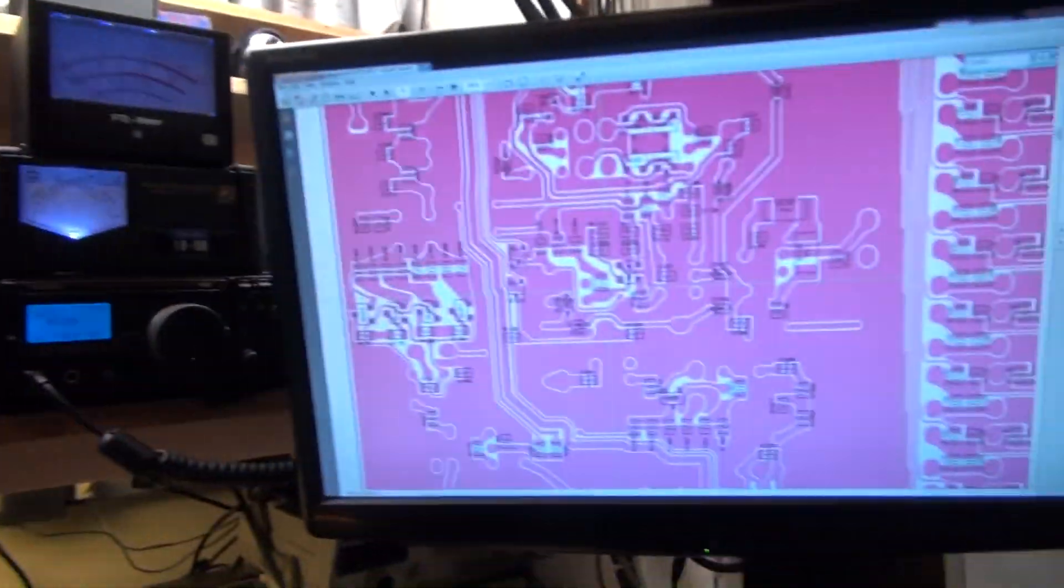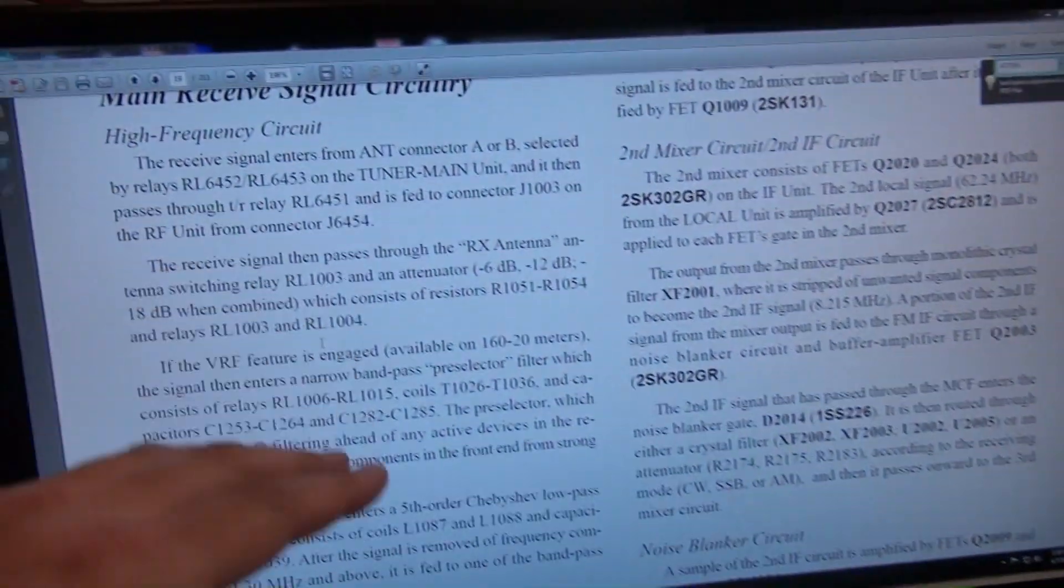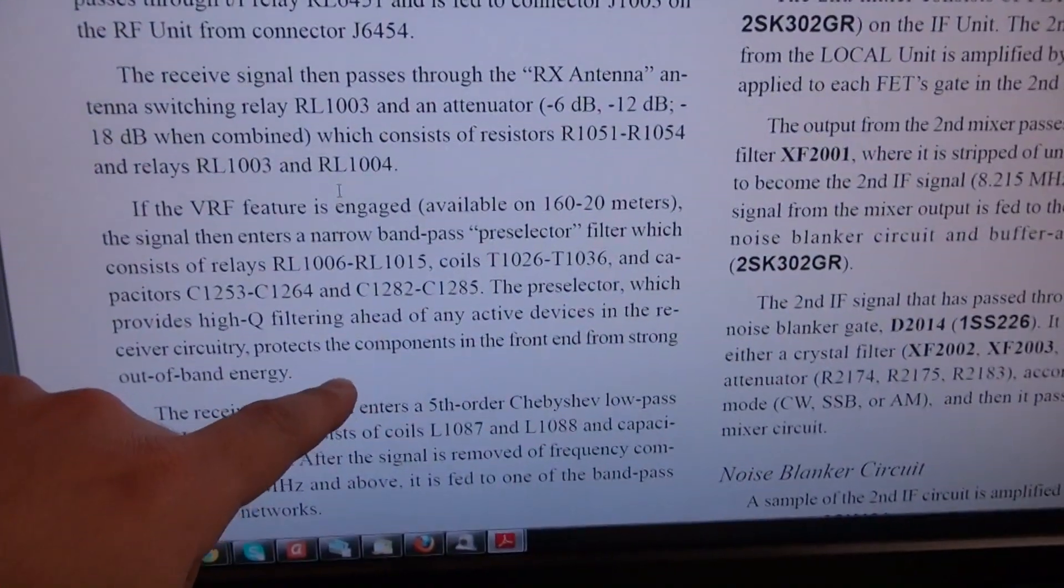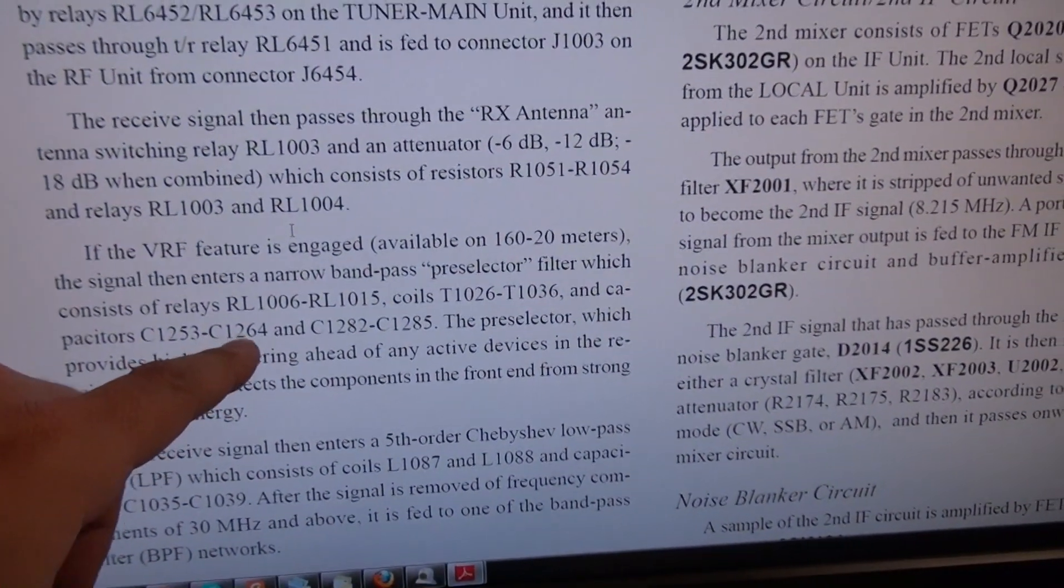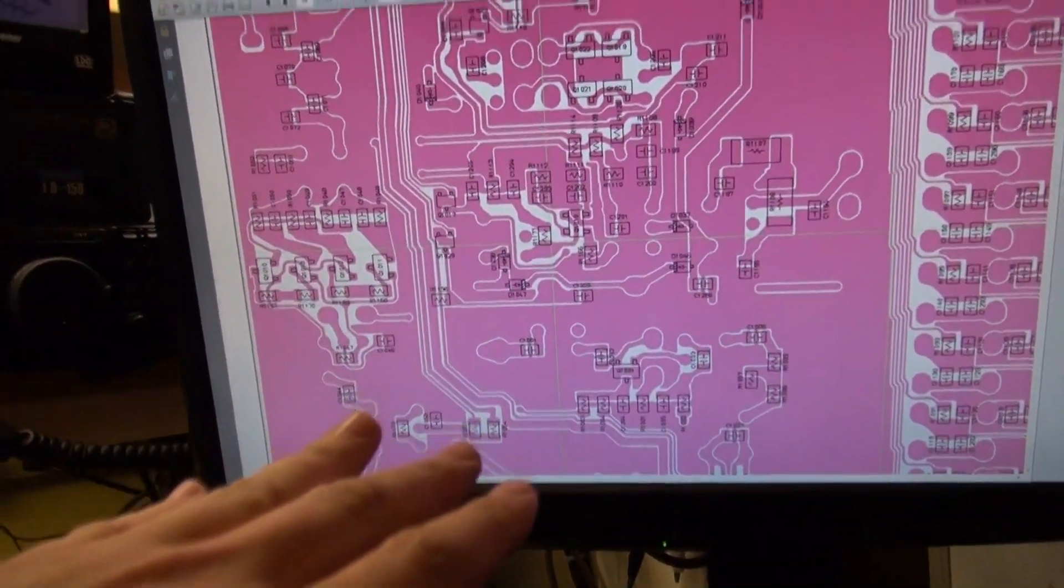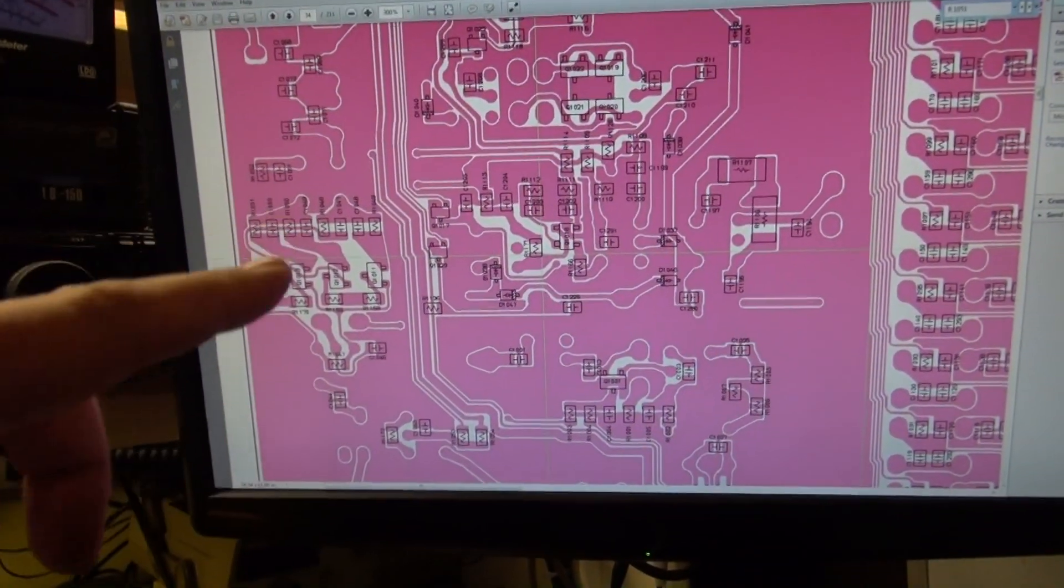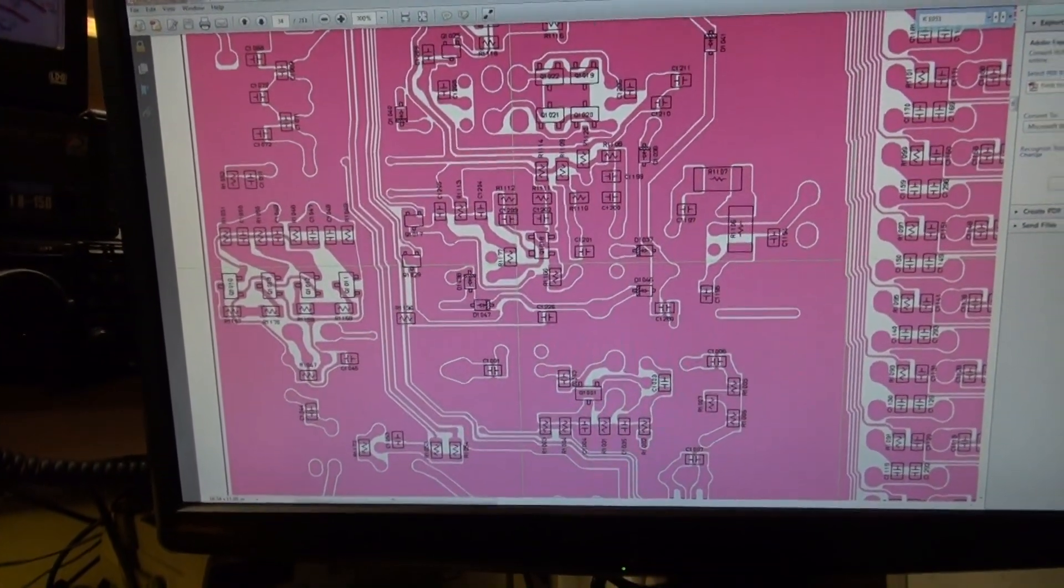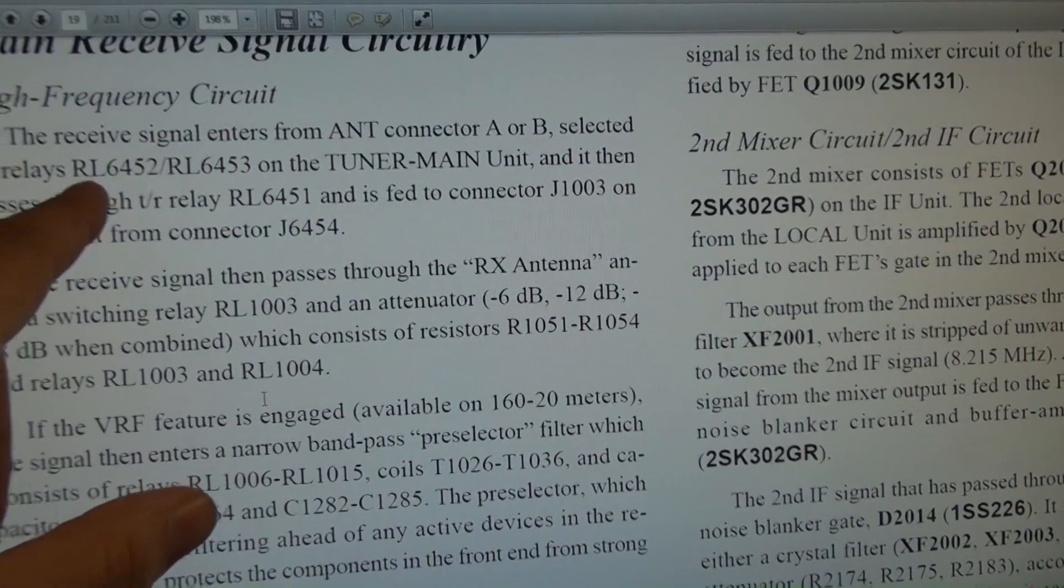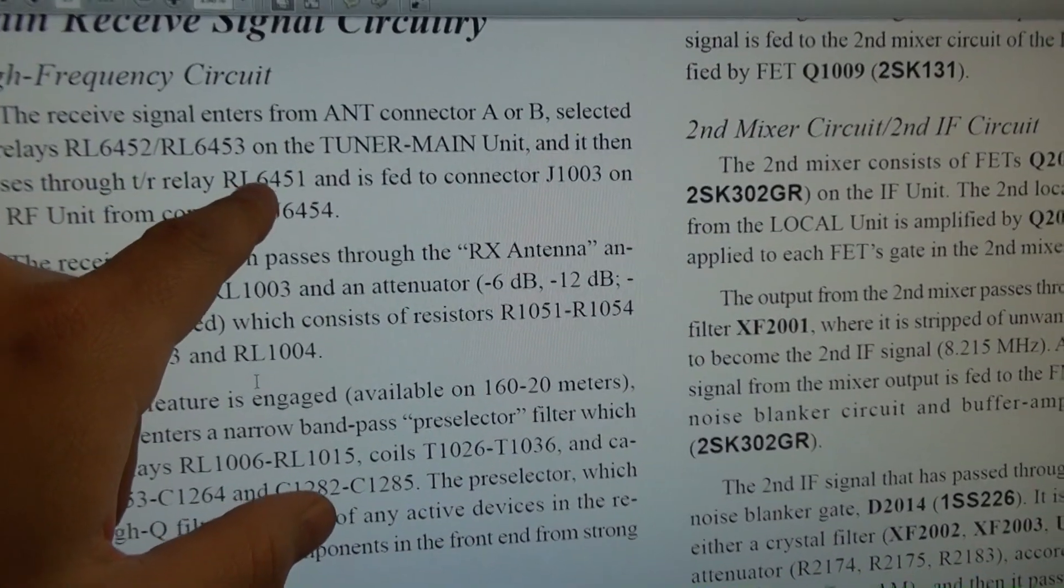I've got my service manual on two screens here, actually have the circuit description on this side of how the main receive circuitry works, and I have the board layout on this page and schematic.